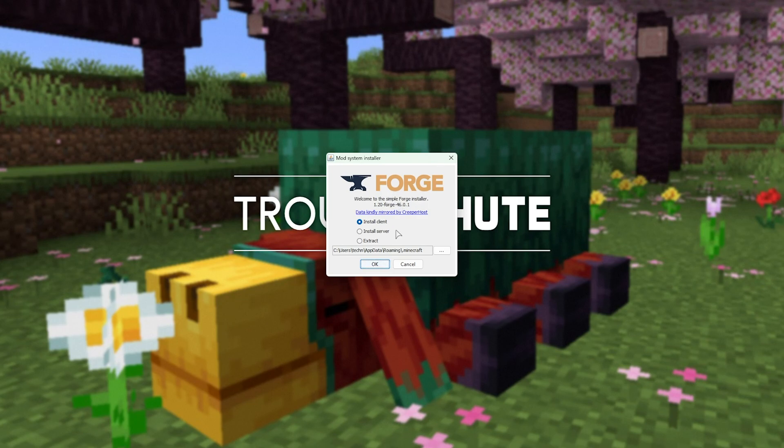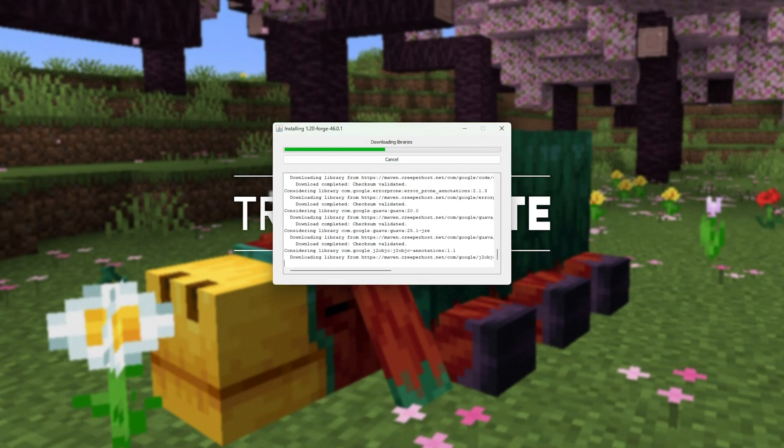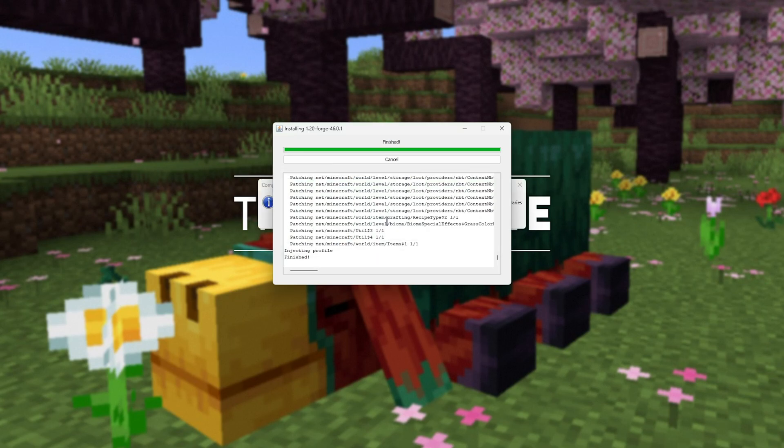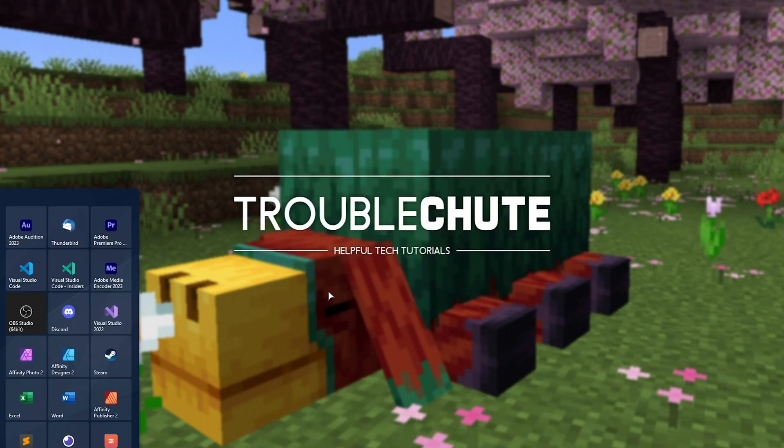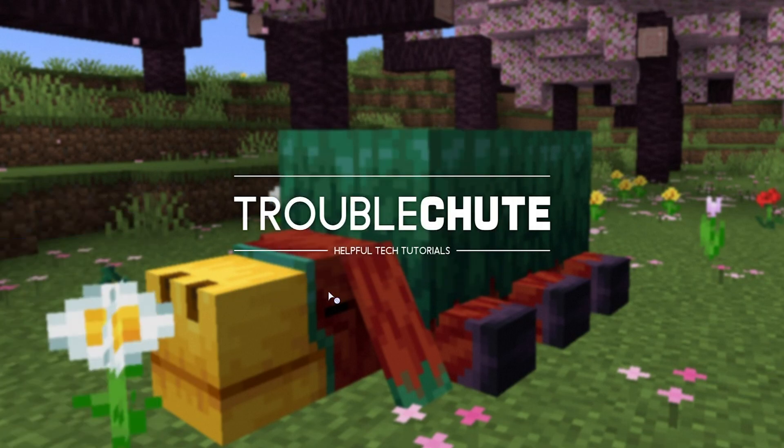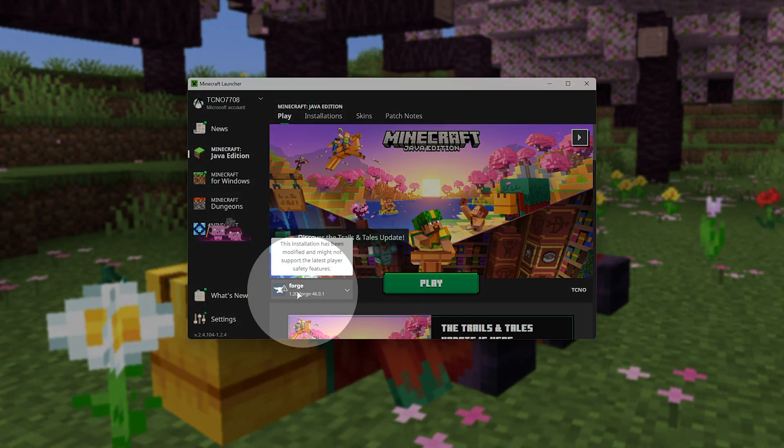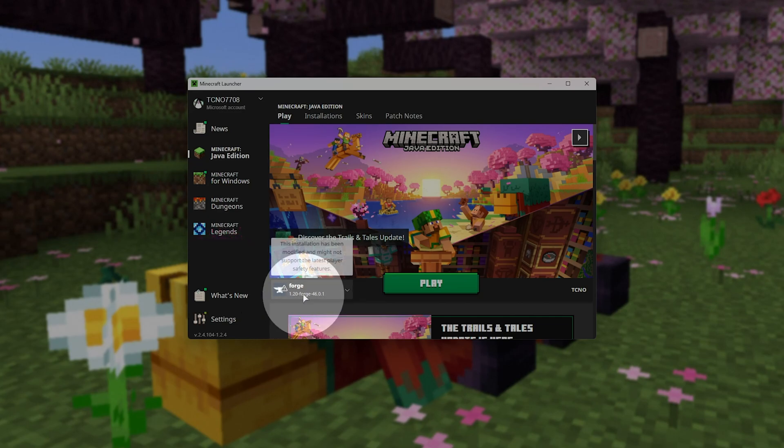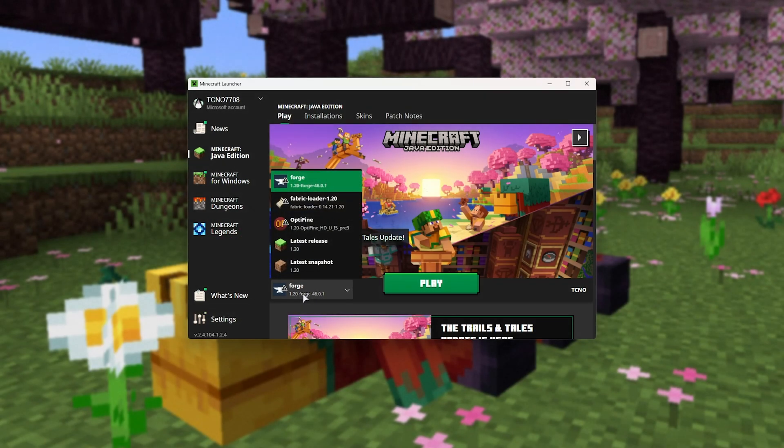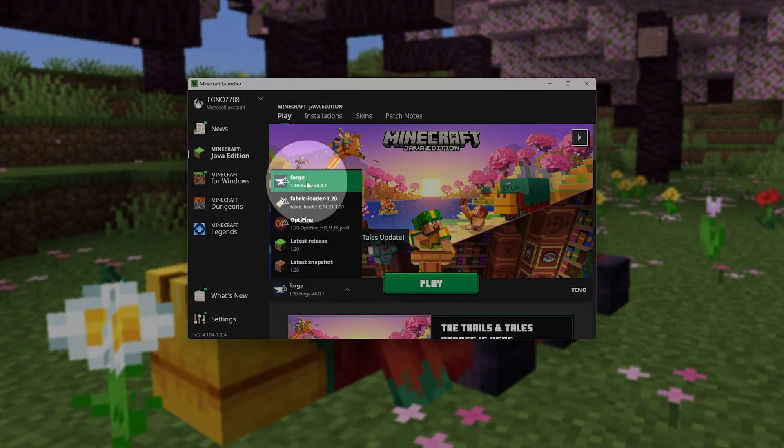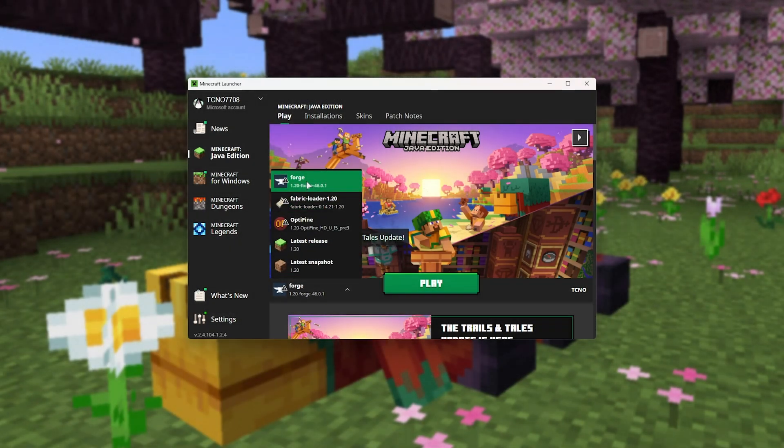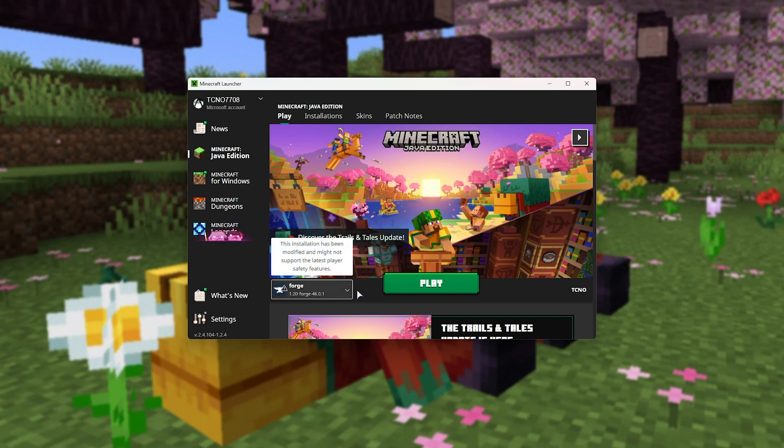When you see this pop up, simply click install client and choose OK. Wait for the download to finish, then click OK and fire up the Minecraft launcher. From the dropdown here, you should see Forge available for 1.20. You can select it and play it.